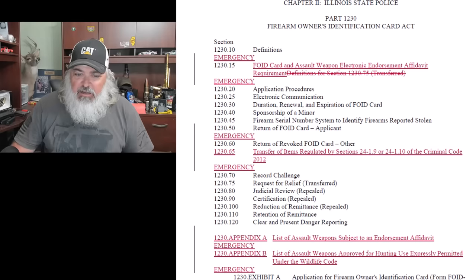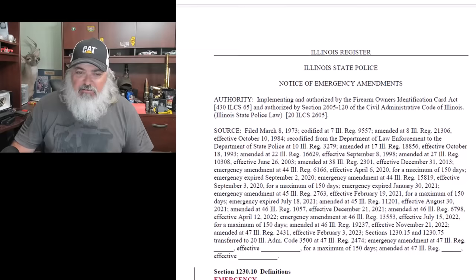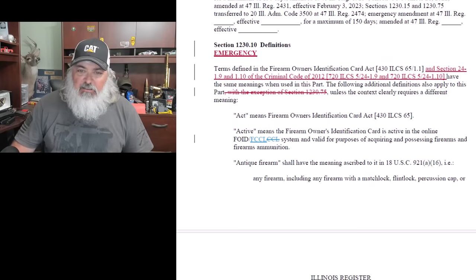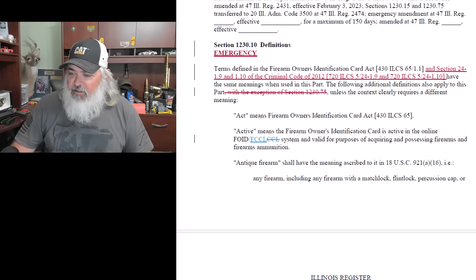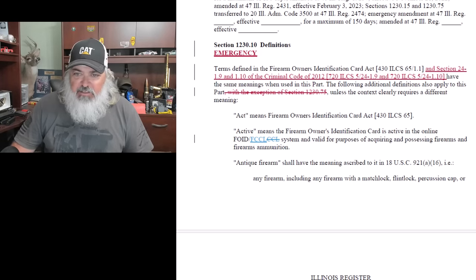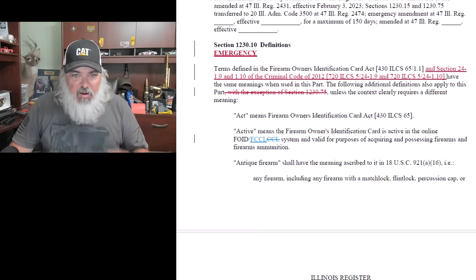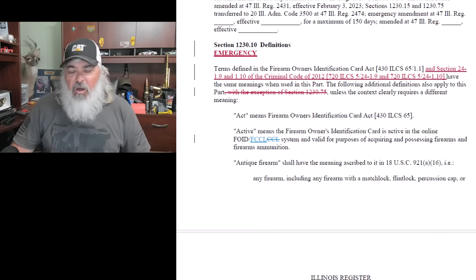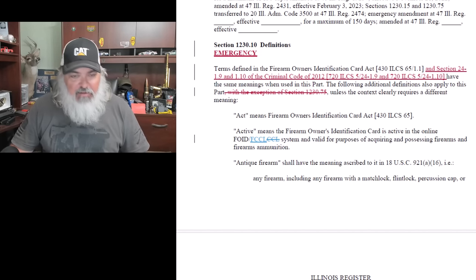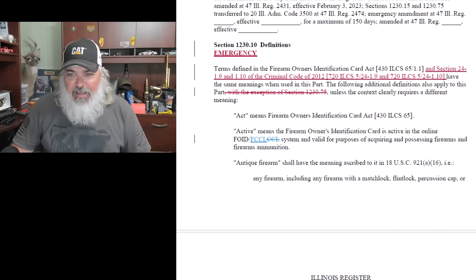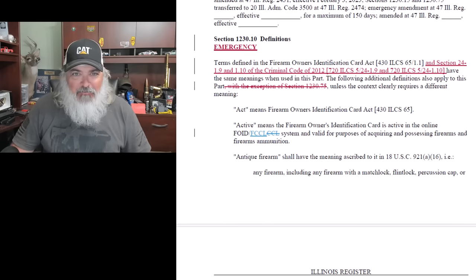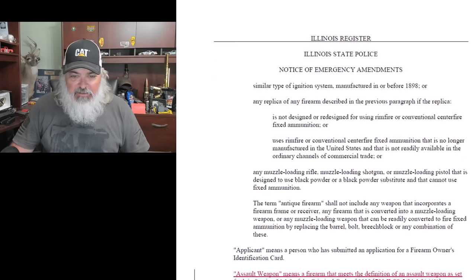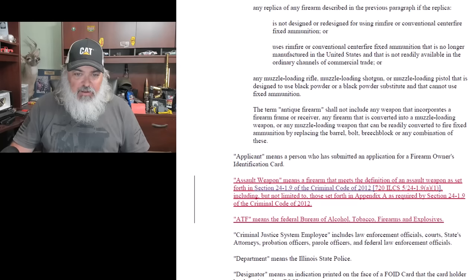So here, we're going to start off like most statutes or anything with definitions. This is an emergency rule and they are granted emergency rulemaking authority pursuant to the statute. Now here, I want to notice that they talk about Section 1.9 and 1.10 - 1.9 the gun ban, 1.10 the magazine ban. So that's going to, let's see how far they go with that going down the field here.